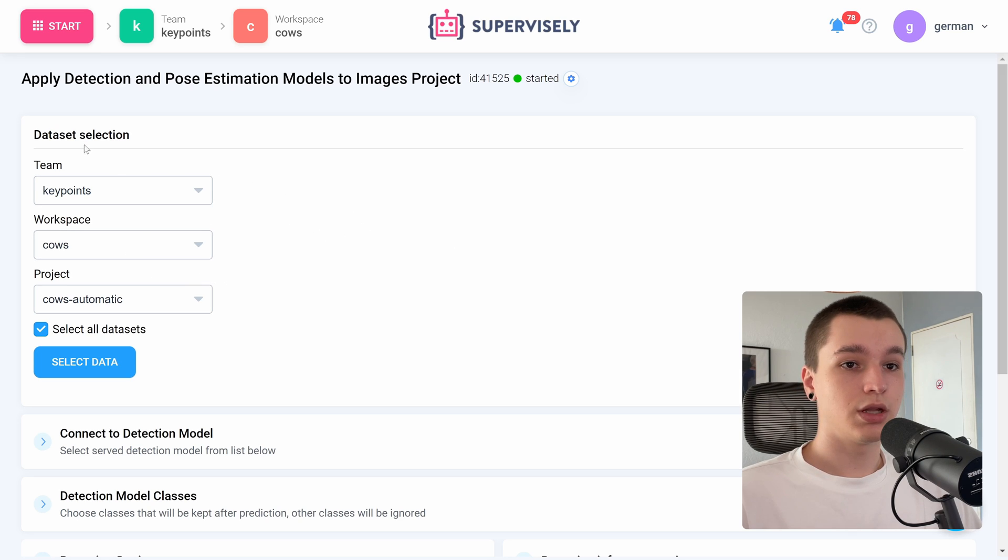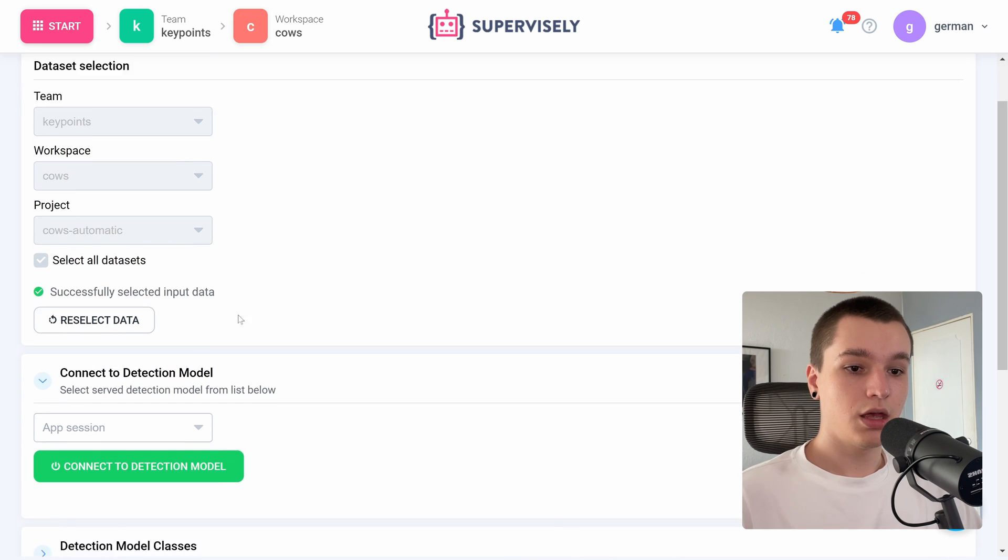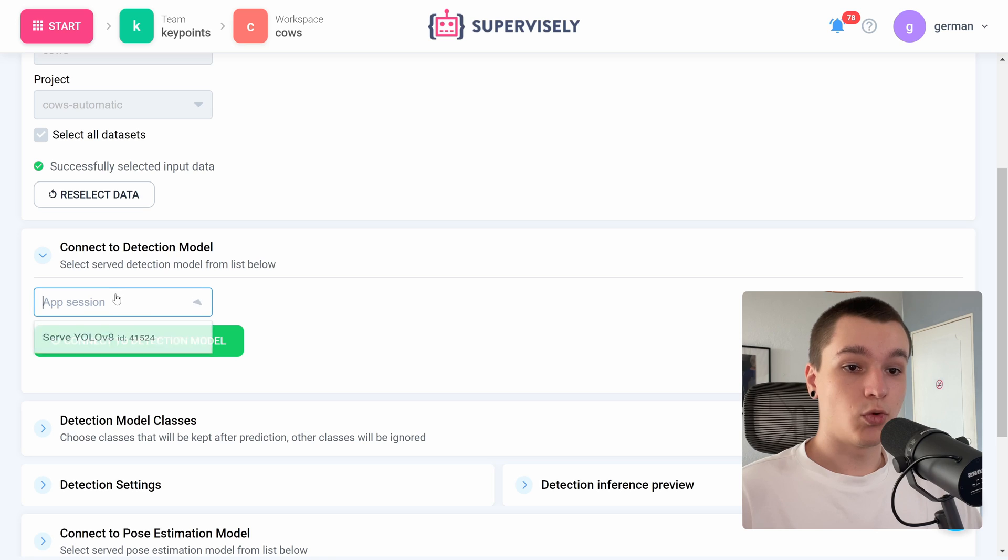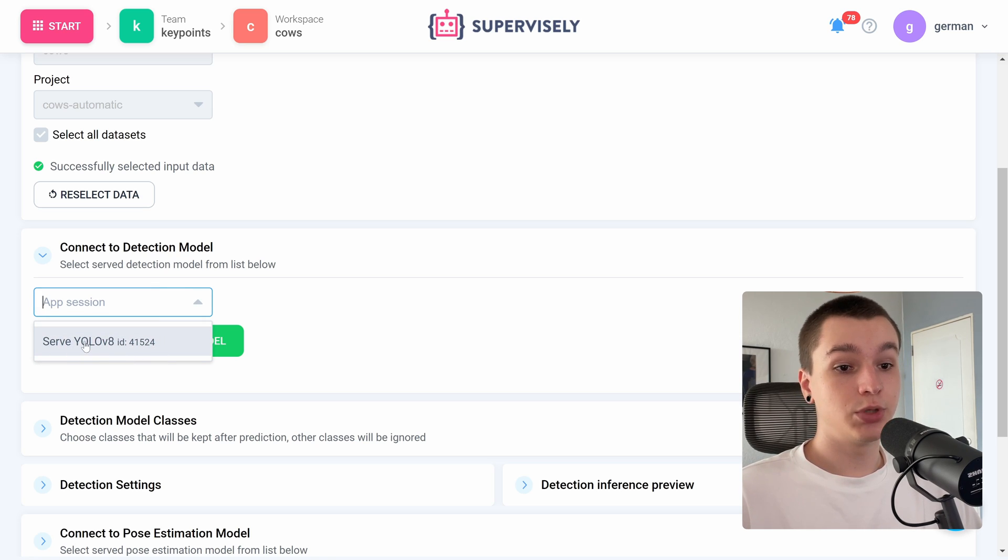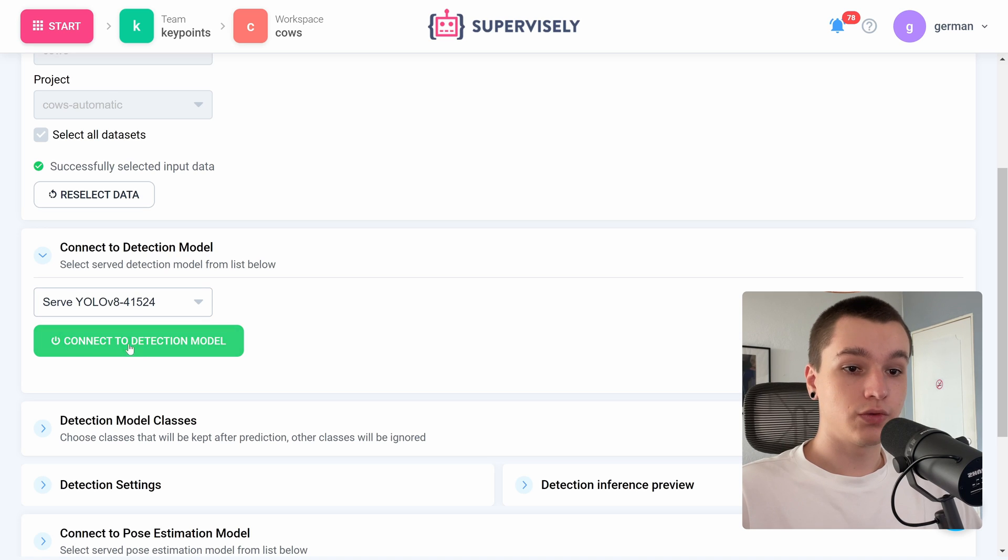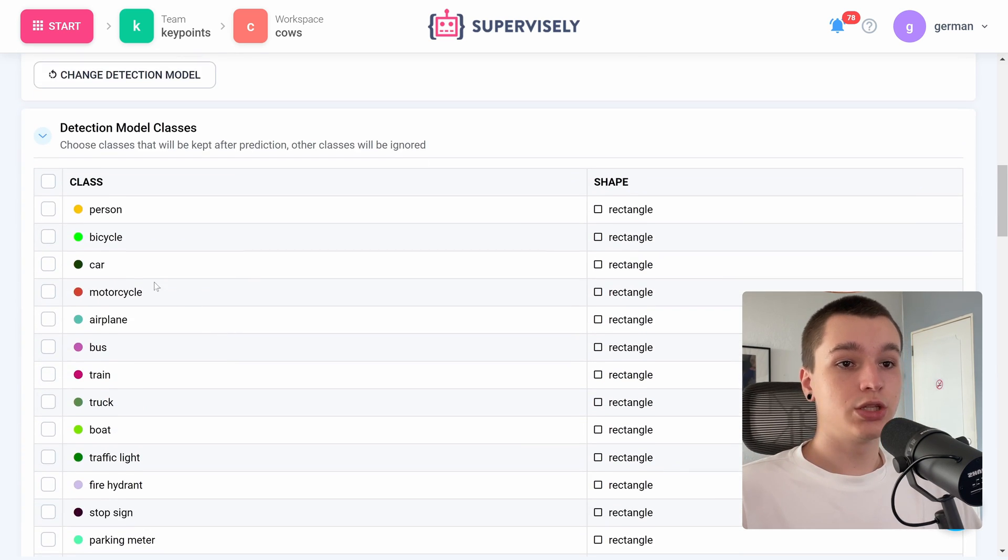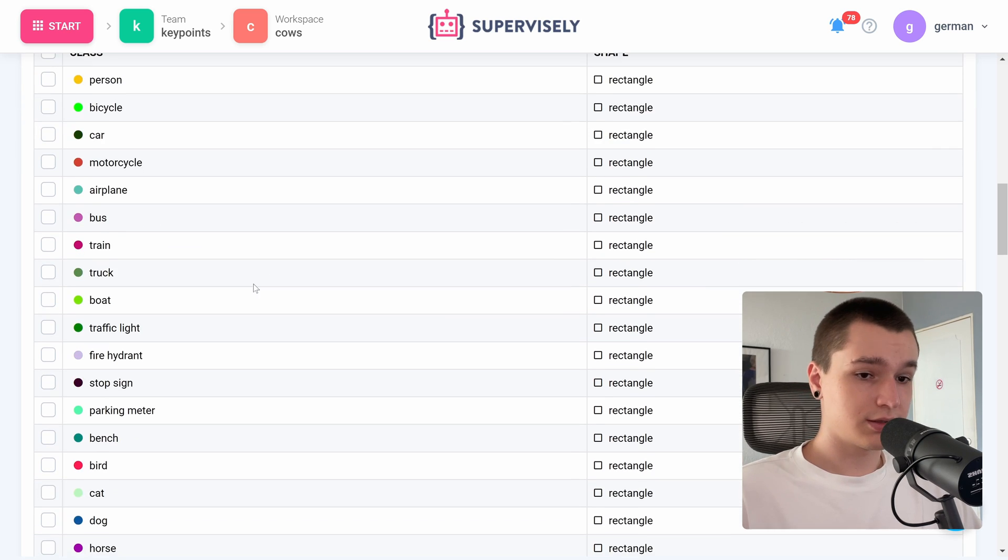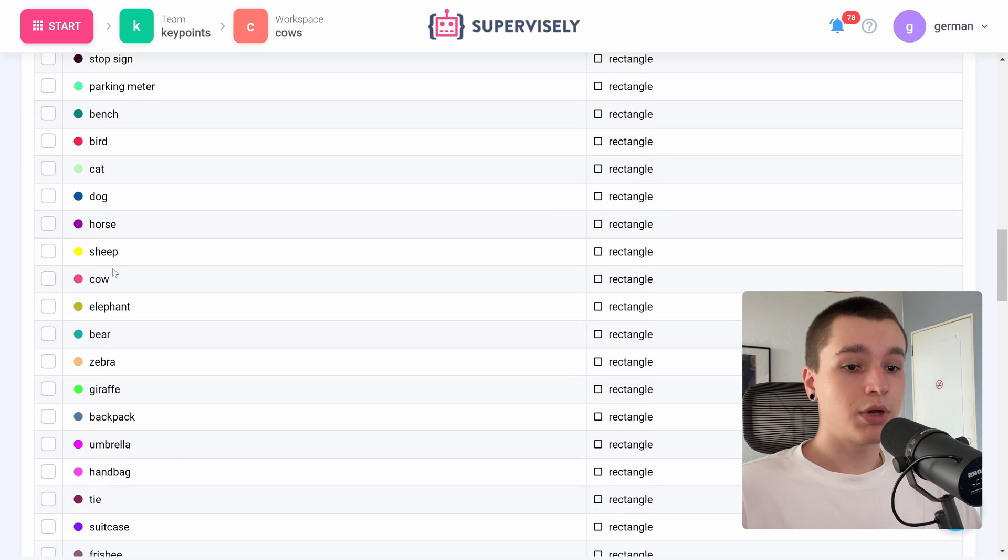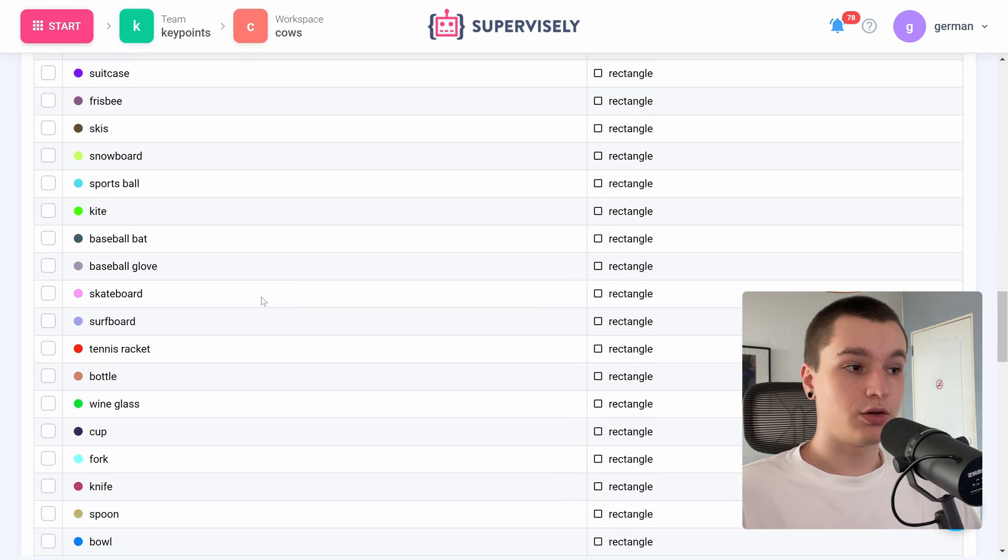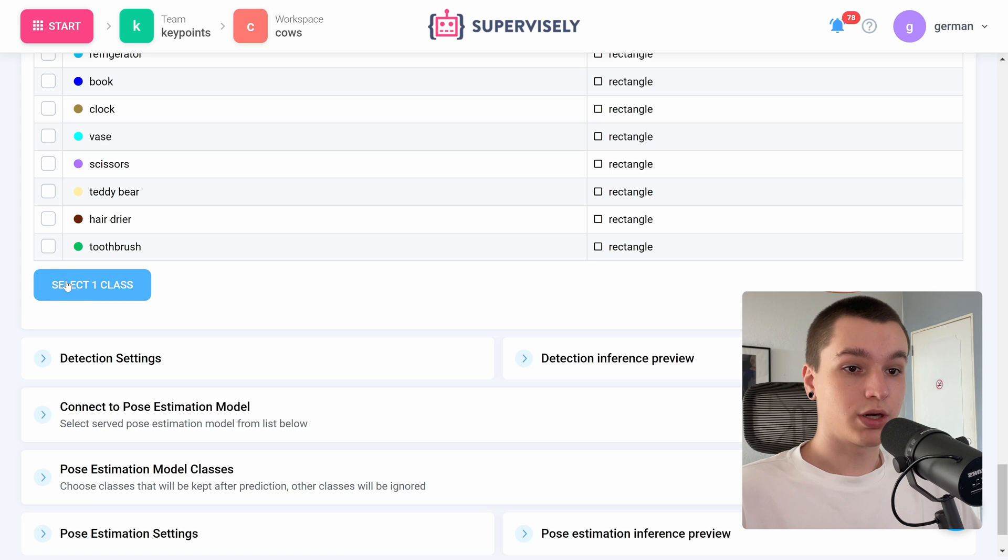Okay, so now we need to select the input project I have done that. Now let's connect to the detection model. If you have several object detection models deployed onto your device, you can choose between them. I have only YOLO, so let's connect to that. Next we need to select detection model classes. In my case, I only need to detect cows, so I will only choose cows. Let's press select one class button.